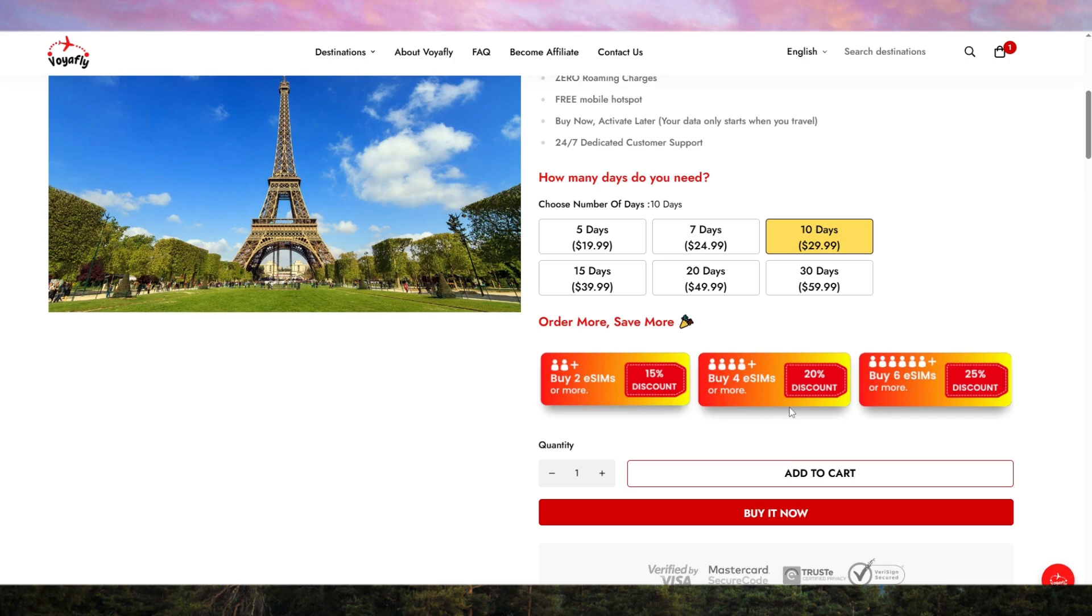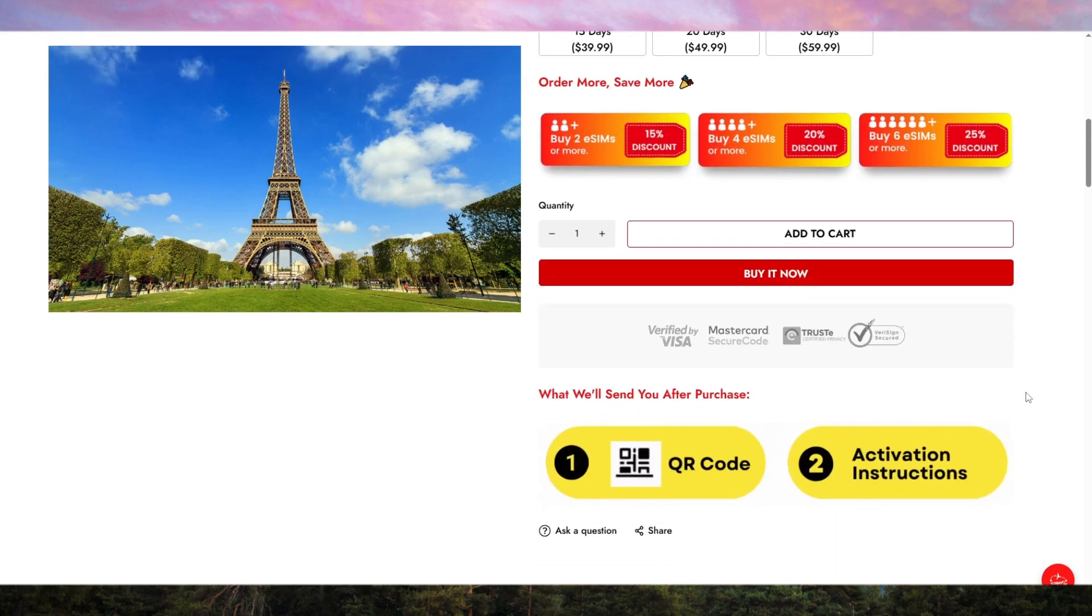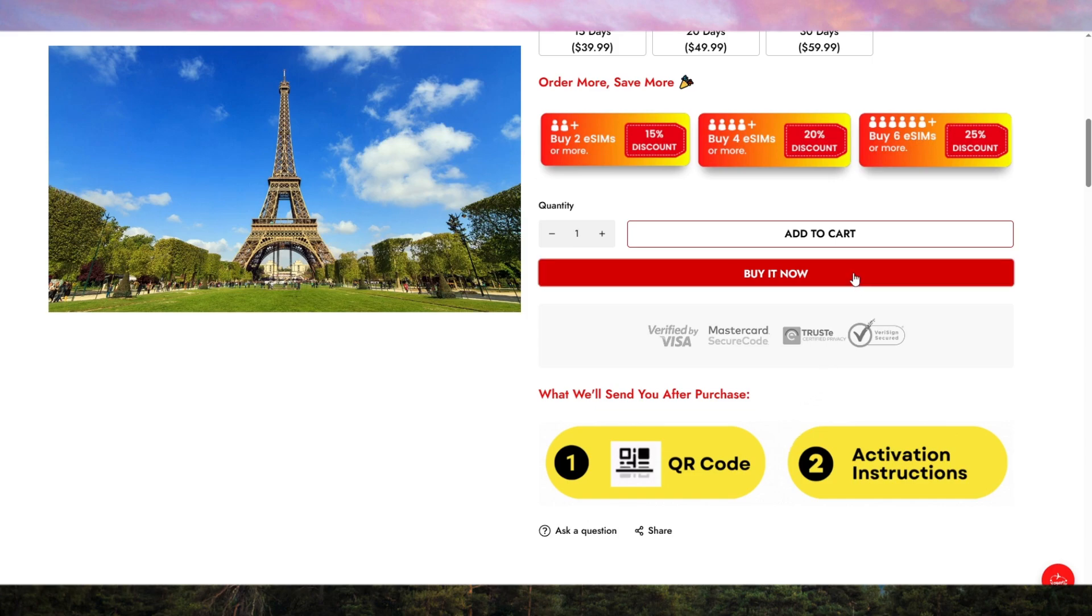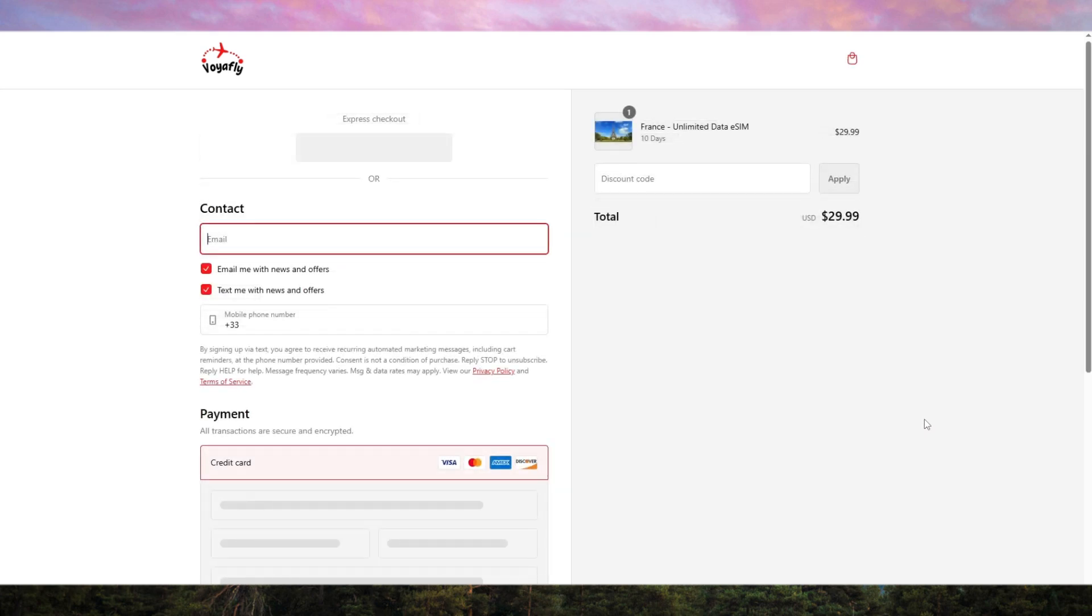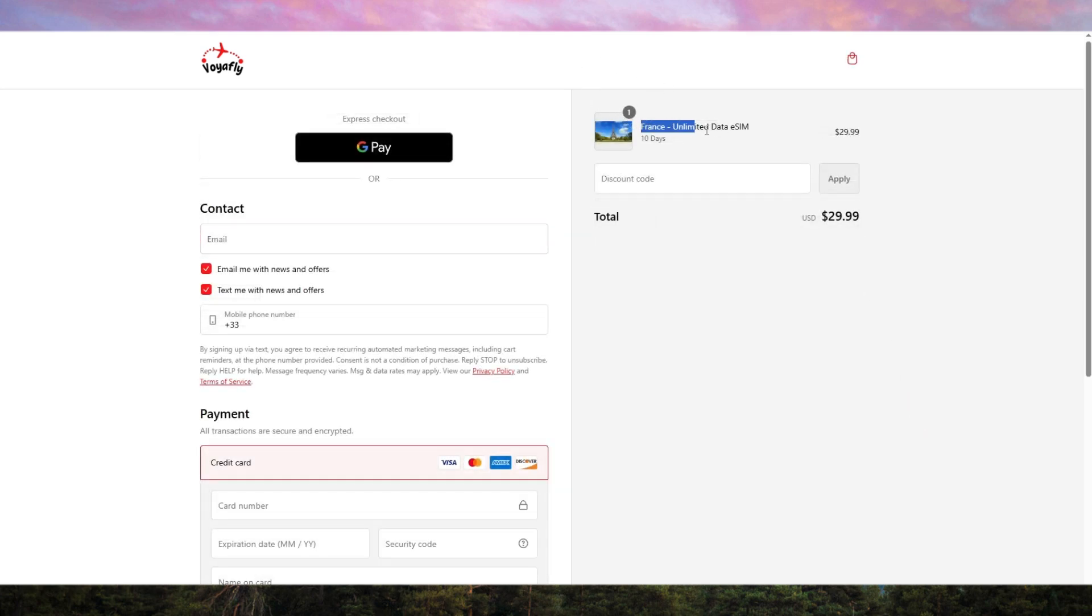One of the major advantages of Voyafly is how easy it is to set up. You don't need to visit a physical store or wait for a SIM card to arrive in the mail. It's all digital, meaning you can activate it instantly. Just scan the QR code that comes with your purchase, and within minutes, your eSIM will be up and running.